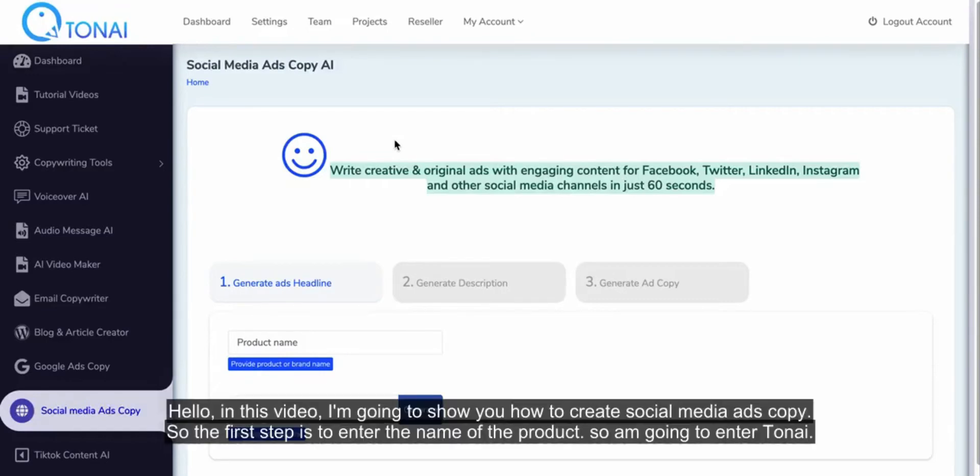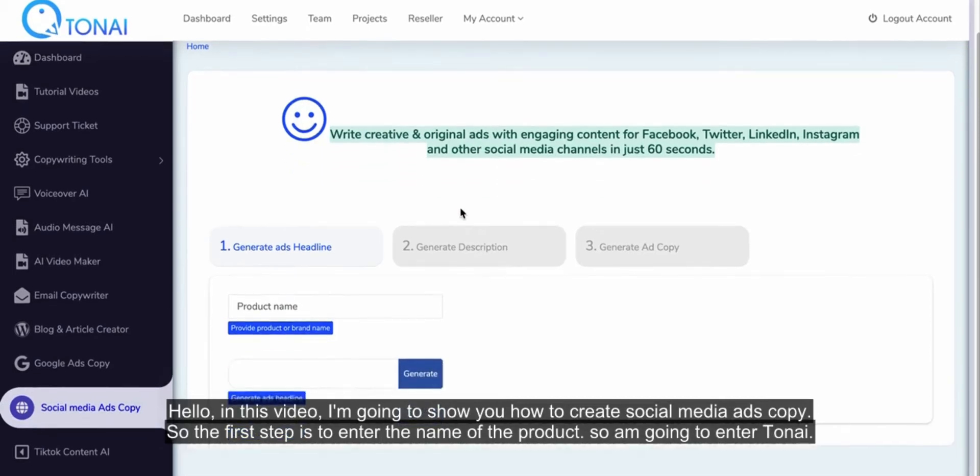Hello, in this video I'm going to show you how to create social media ads copy. So the first step is to enter the name of the product.